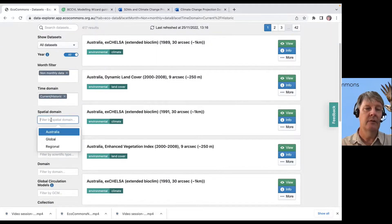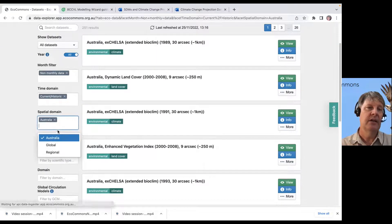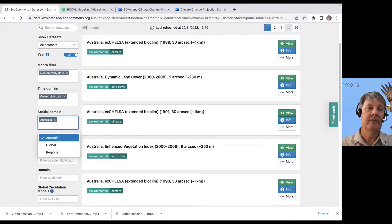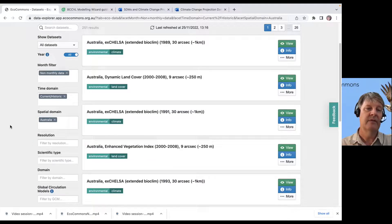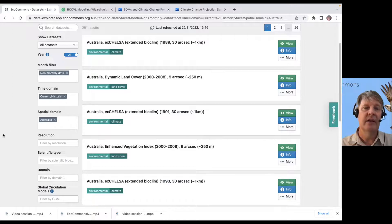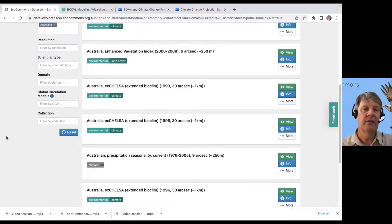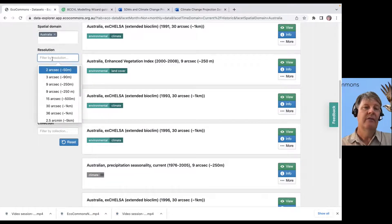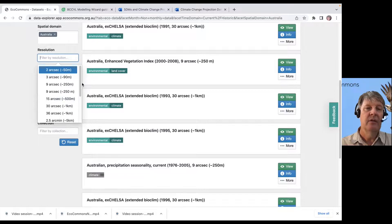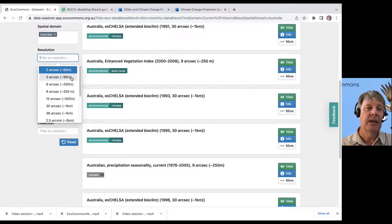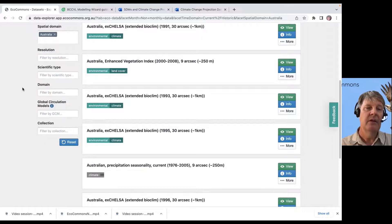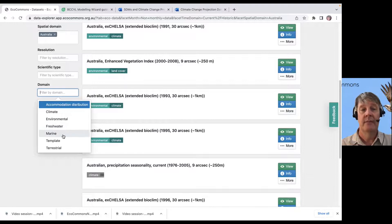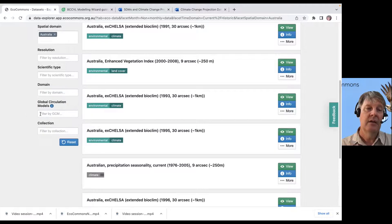Then we could also say, I only want Australian data. We've slipped down to 251 results now. A much more manageable subset of records to be looking through. You could filter by resolution. Maybe you only want one-kilometer resolution data or 90-meter resolution data, whatever it might be. You might only want marine data.